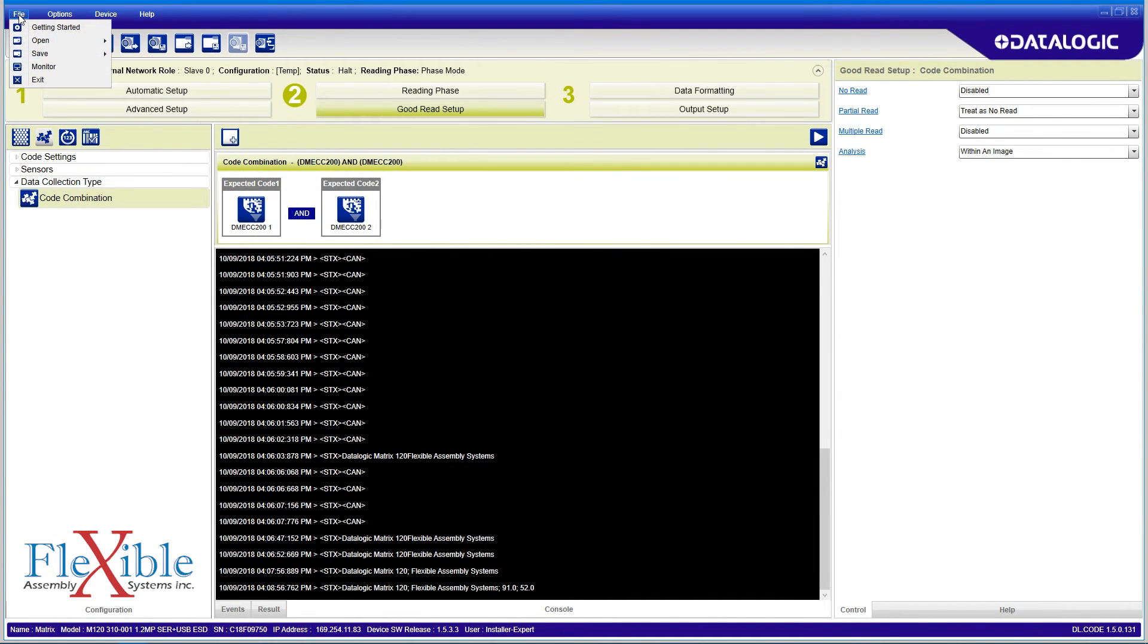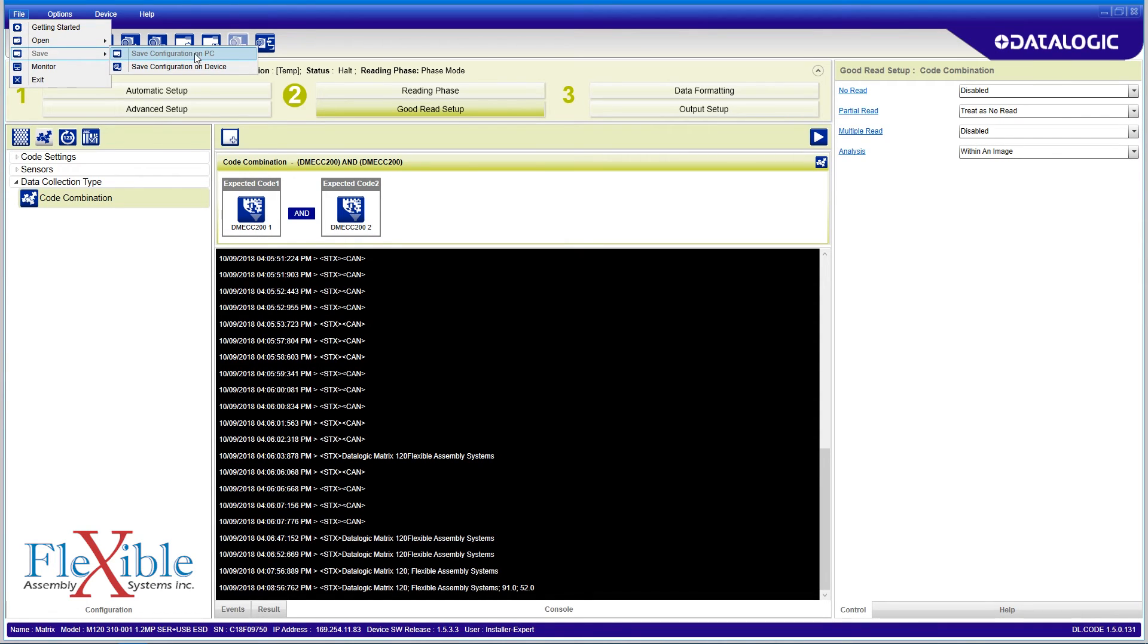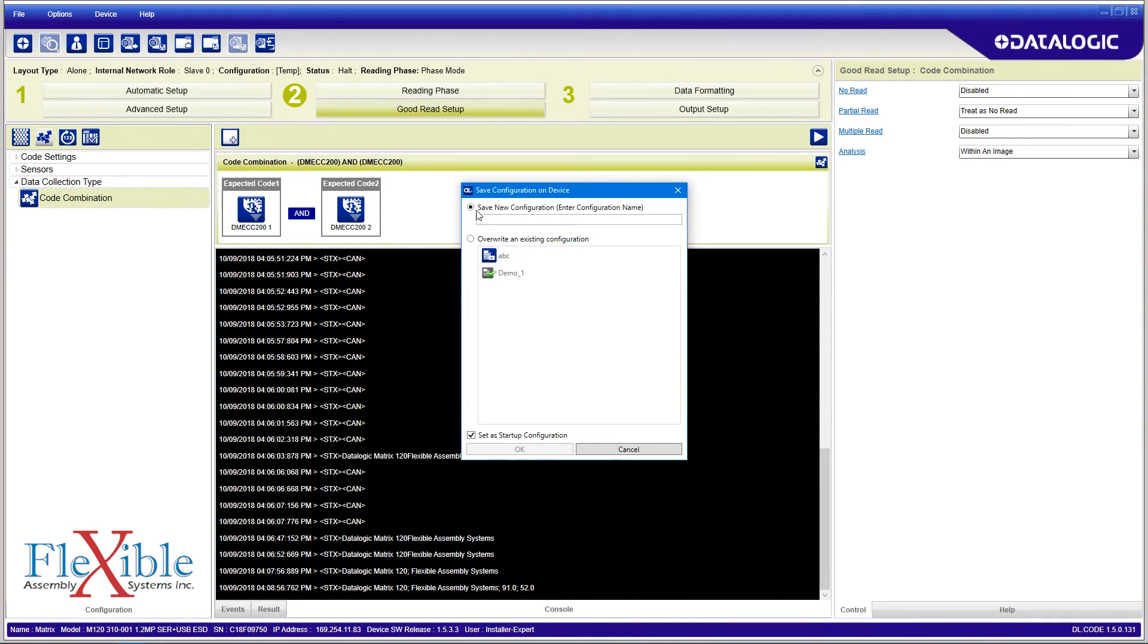Once you are happy with your configuration, you can save it to the PC you are working on, and then save the configuration directly to the scanner device. When saving the configuration, you can set it to be the default configuration upon startup.